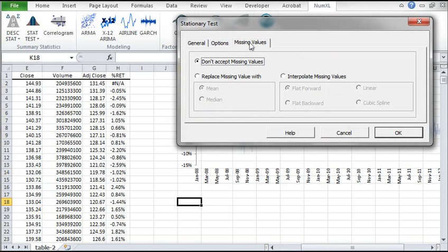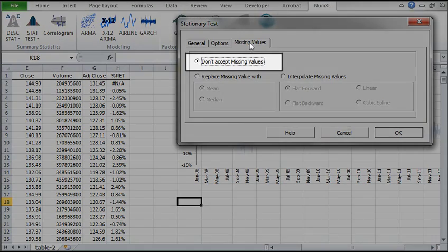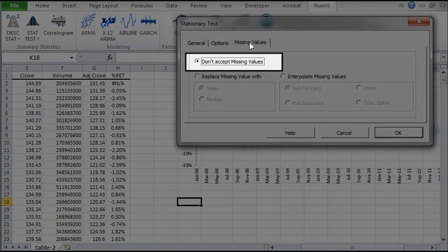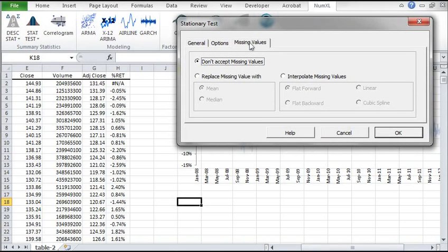In the Missing Values tab, you can pick what to do if the input sample has intermediate missing values. The default is to not accept missing values, which we'll leave checked. You may now click OK.